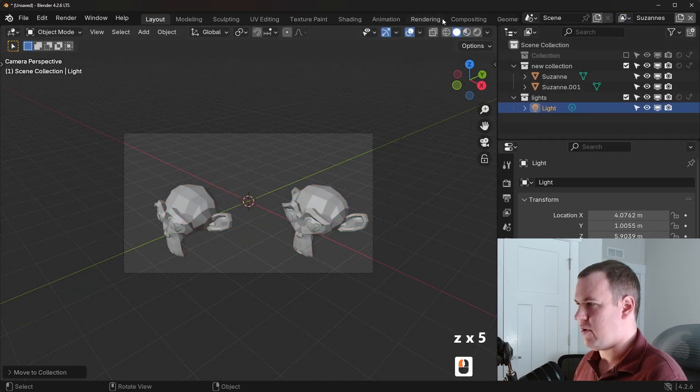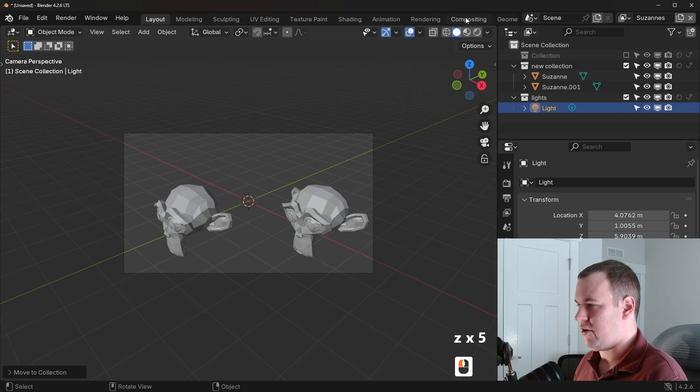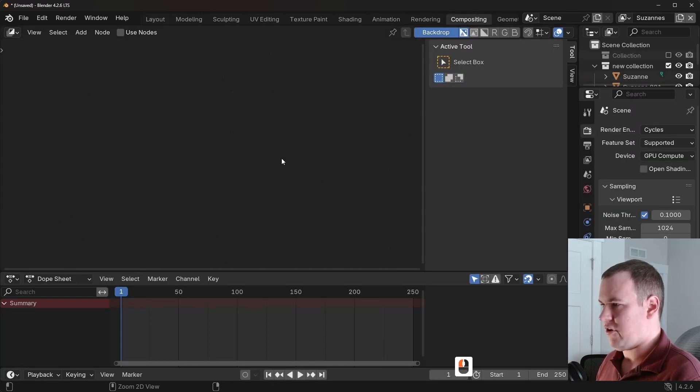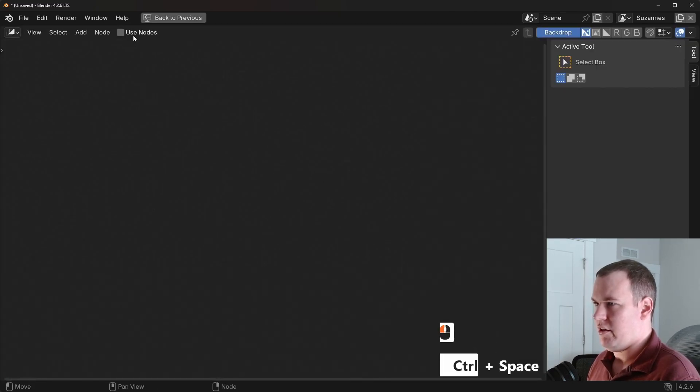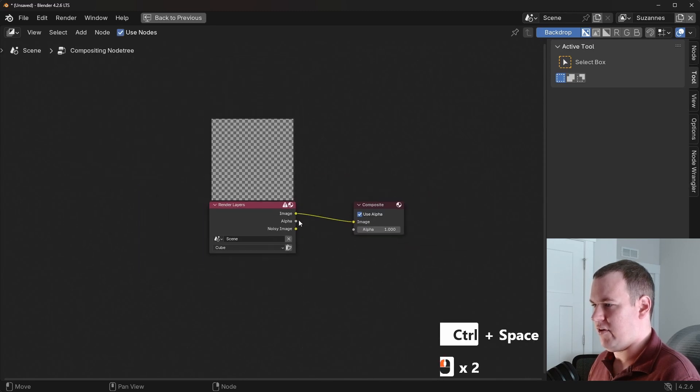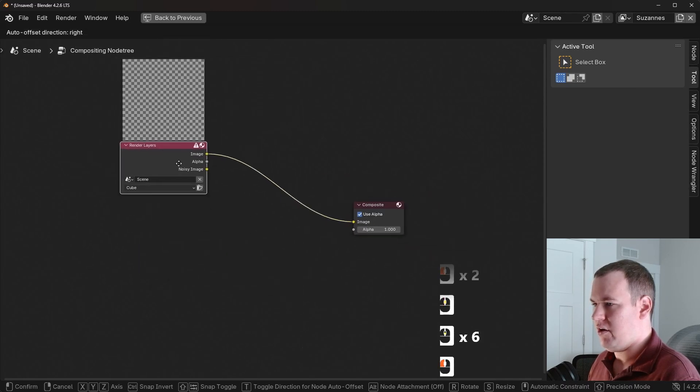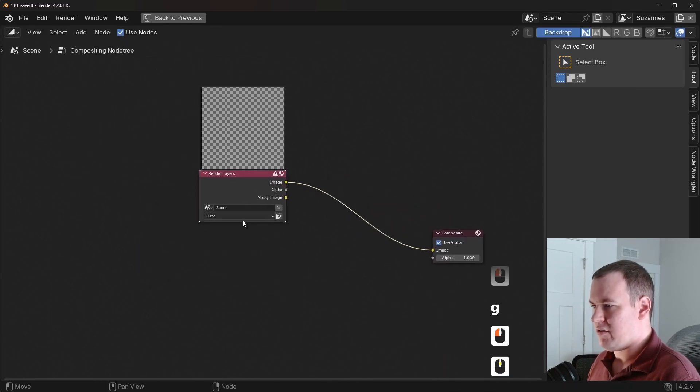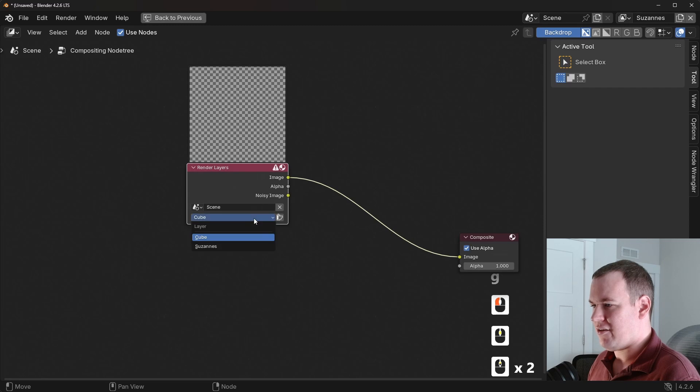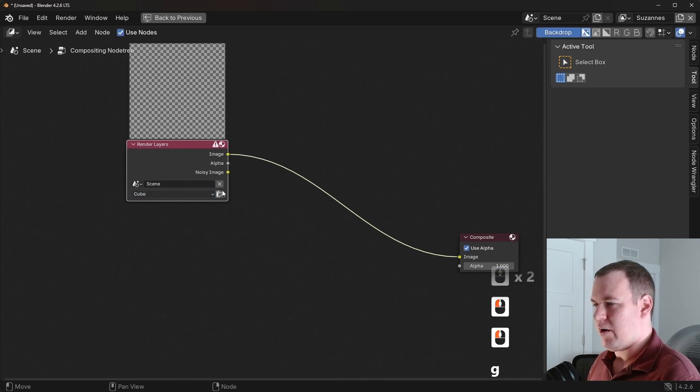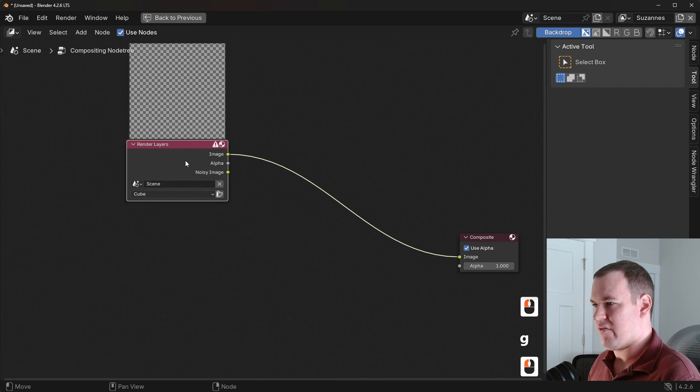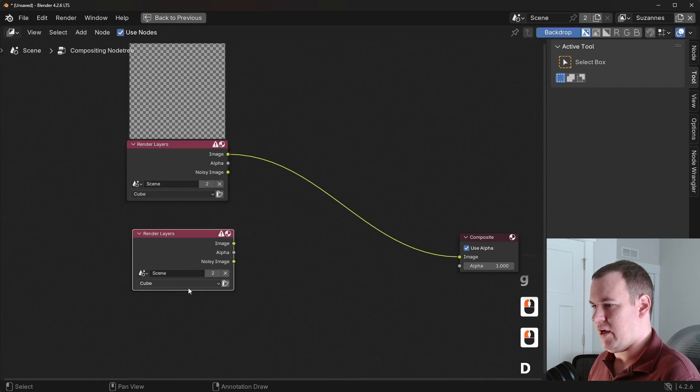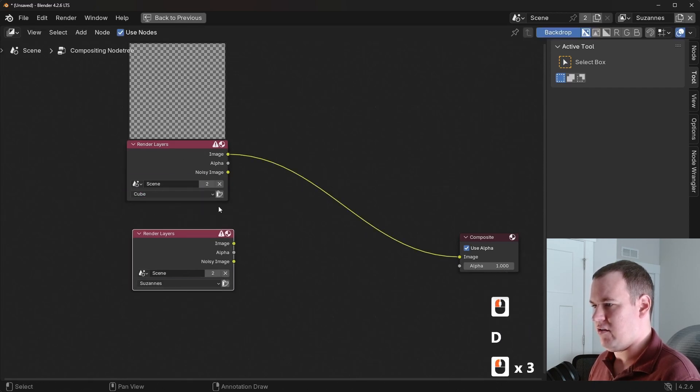So now let's render and composite these. So we're going to go to the compositing tab and then I'm just going to make this big and then check the use nodes so we can have our nodes available to us. Now you'll notice with the render layers, we can actually see our different view layers here. And so that way each node can represent different view layers.